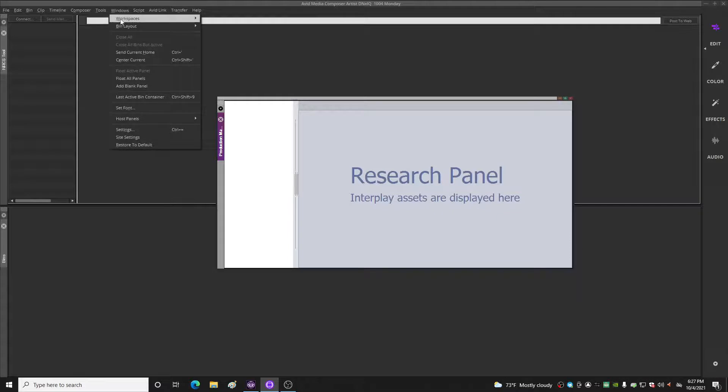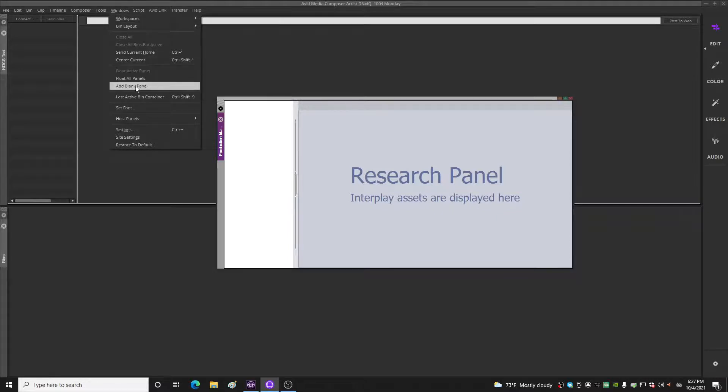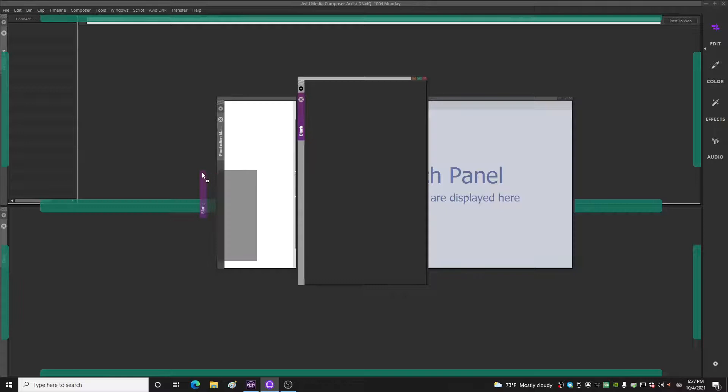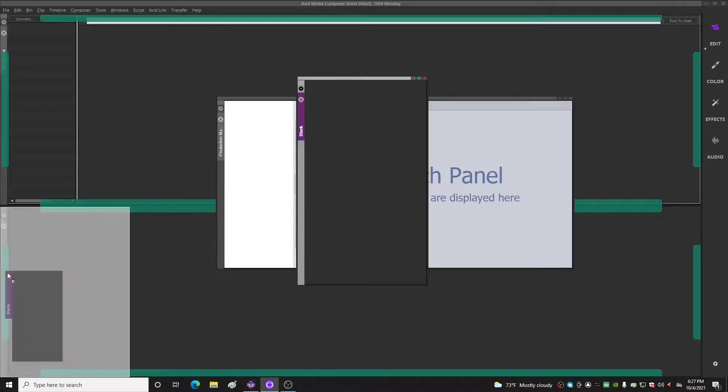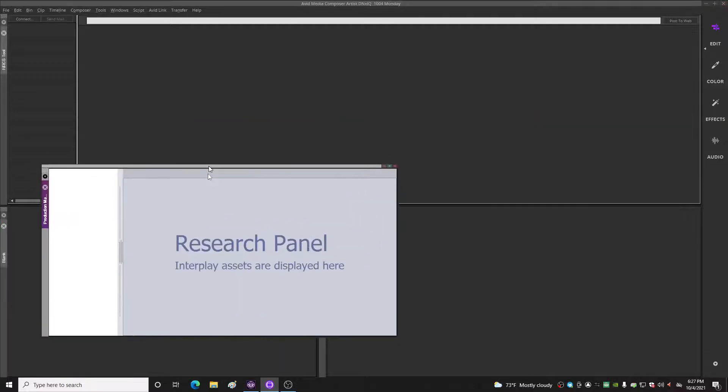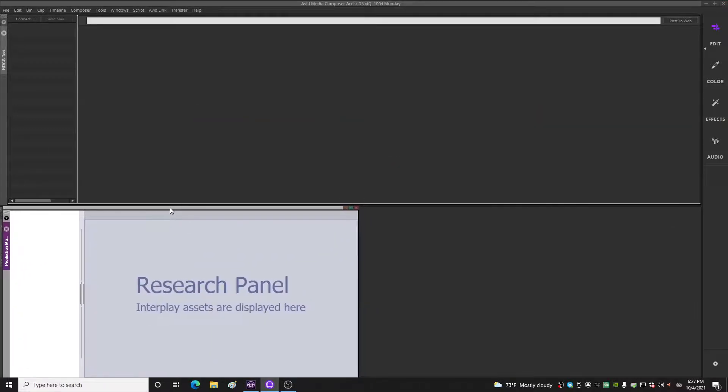So a quick fix for that is come up here to Windows, go down to add a blank panel, and now you park this where you want your production management window. Make this the size you want it.